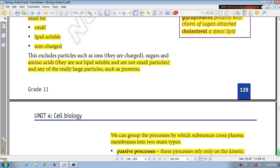Even excluded particles such as ions are charged. Sugars and amino acids are not lipid-soluble and they are not small particles. And any of the really large particles such as proteins — we can group these processes by substance crossing the plasma membrane into main types.